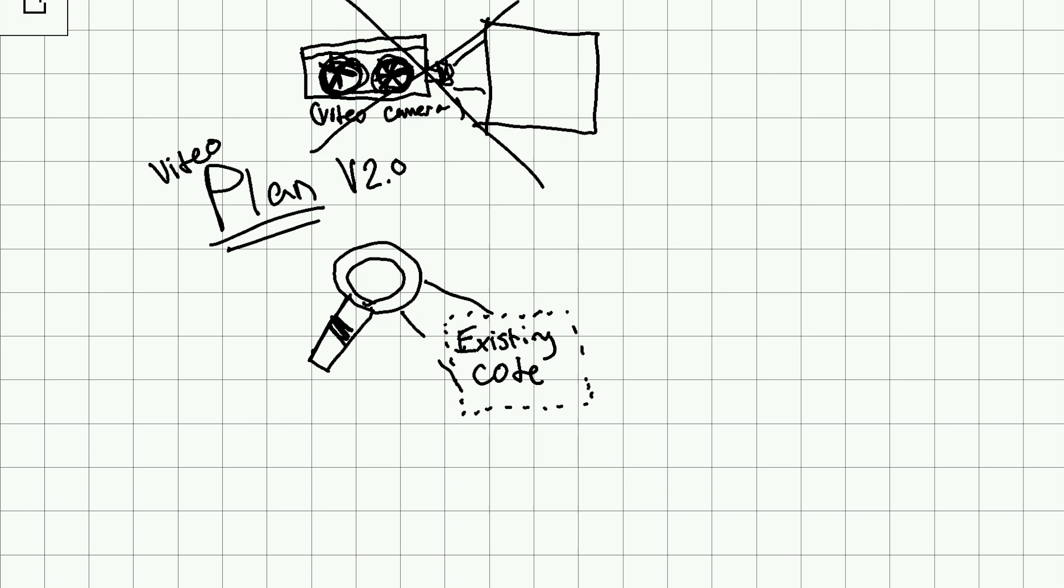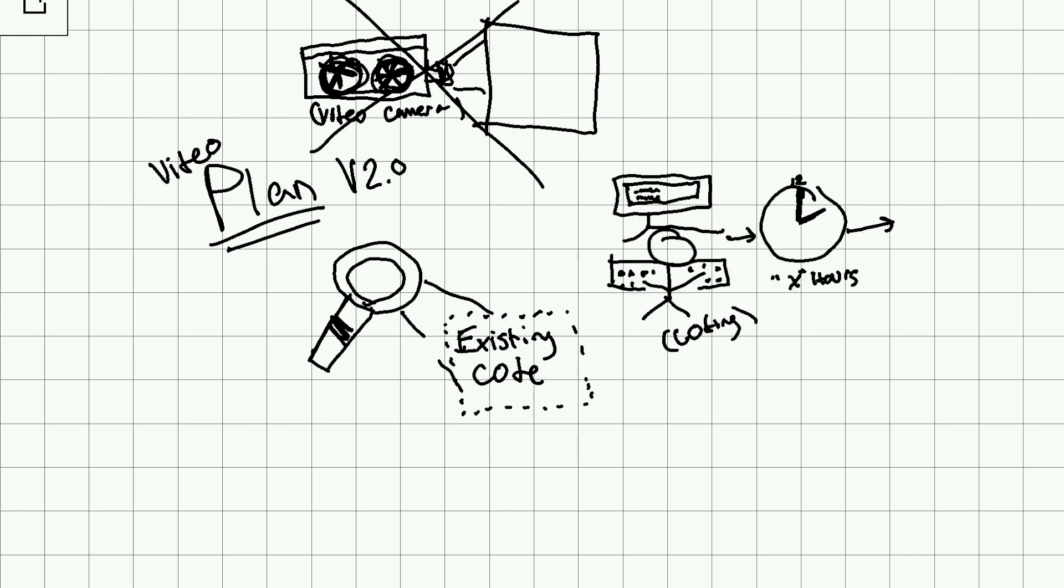And then we'll code until something interesting happens or a certain number of hours passes, and then I'll mine for something interesting in the editing and make the next video.